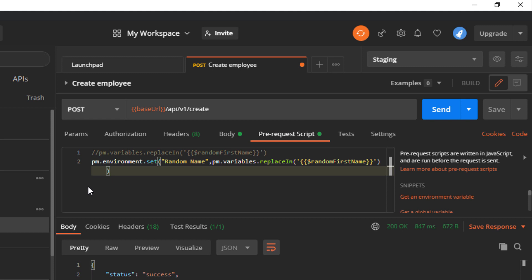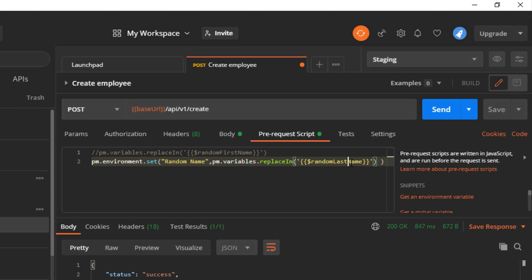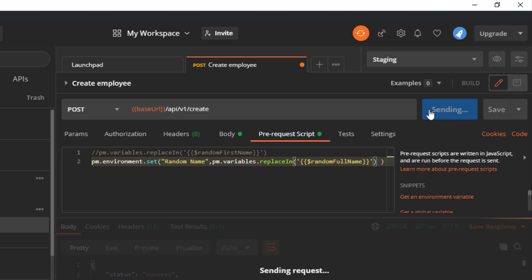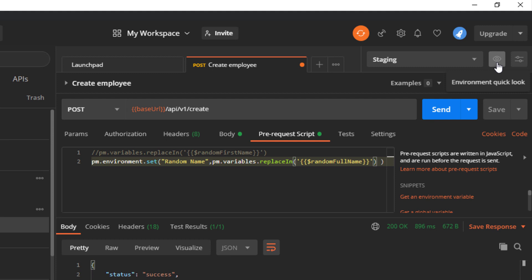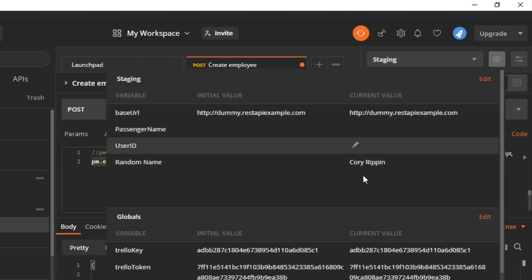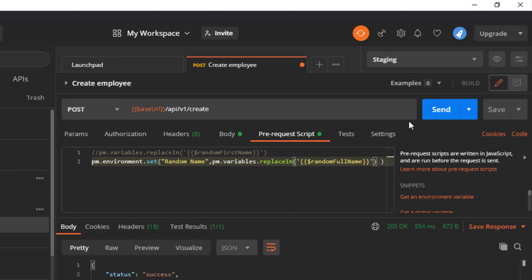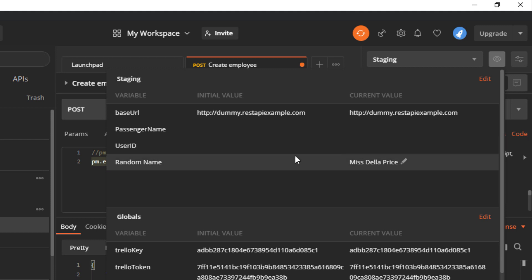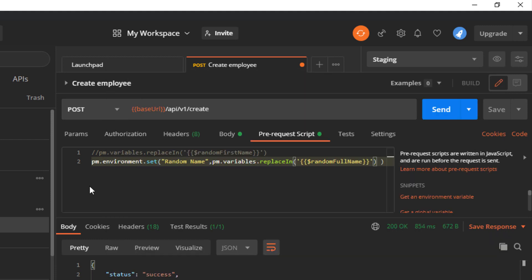So we used the faker library to generate a random first name. You can also generate a random last name, and you can generate a full name as well. Send the request and go back — you'll see a full random name. Click send again, go back again, and you see a new random full name each time.